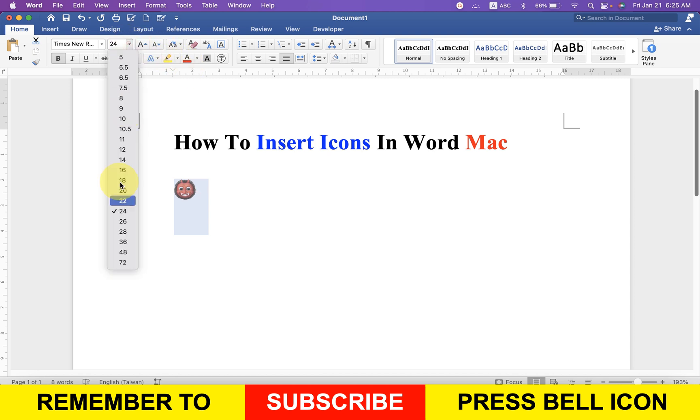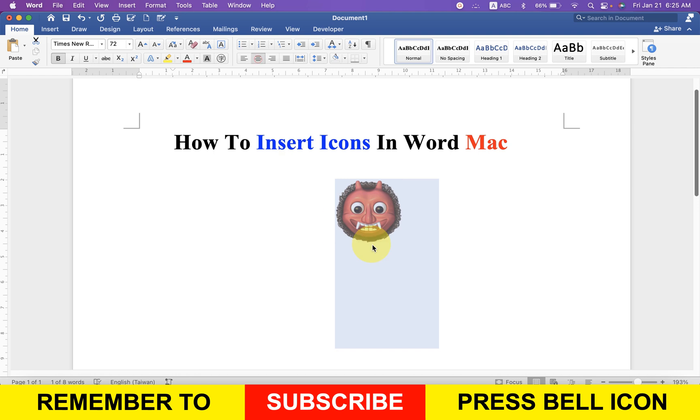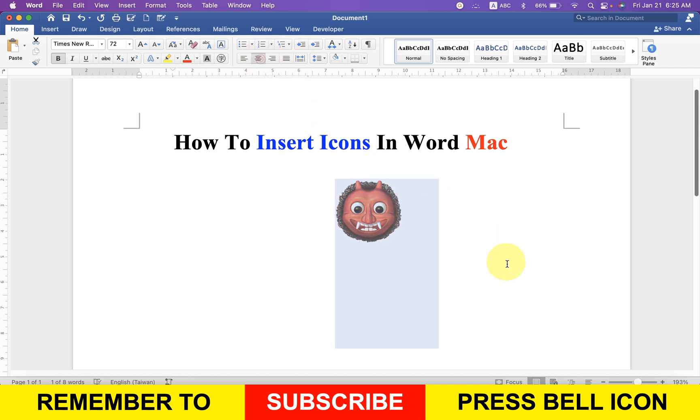You can change the size of this as well, and can center align it or left and right align it like this.